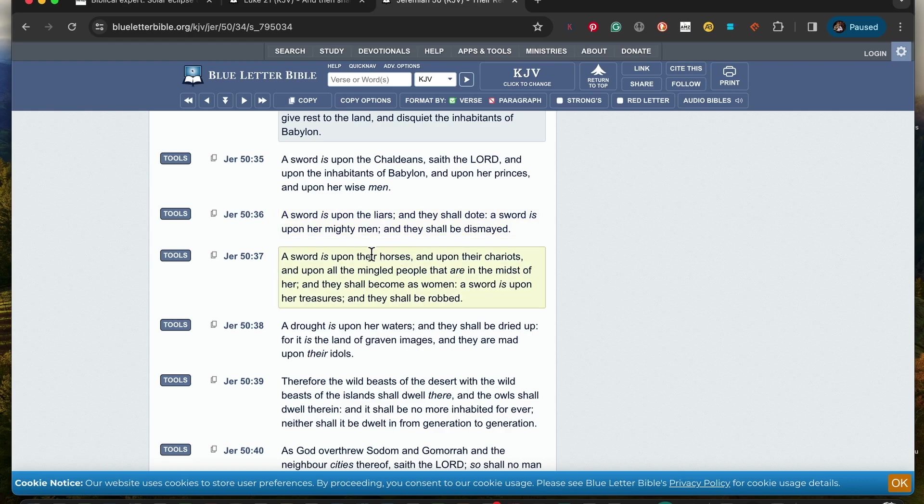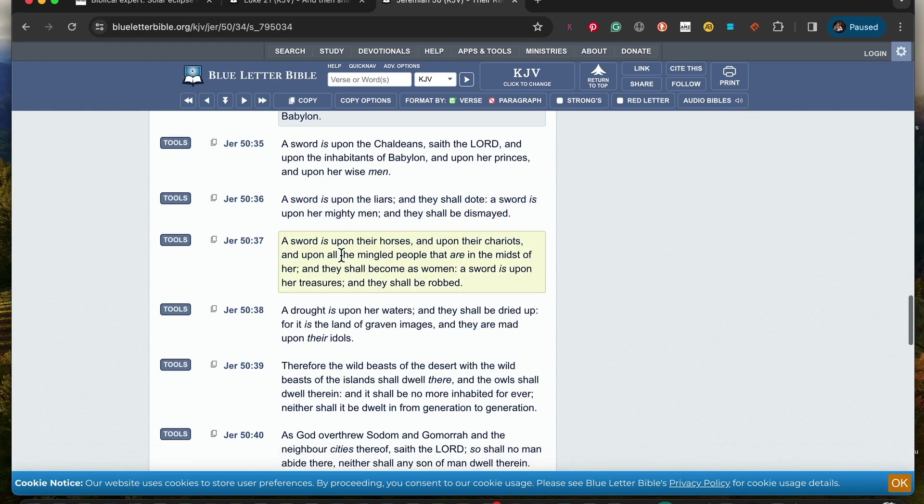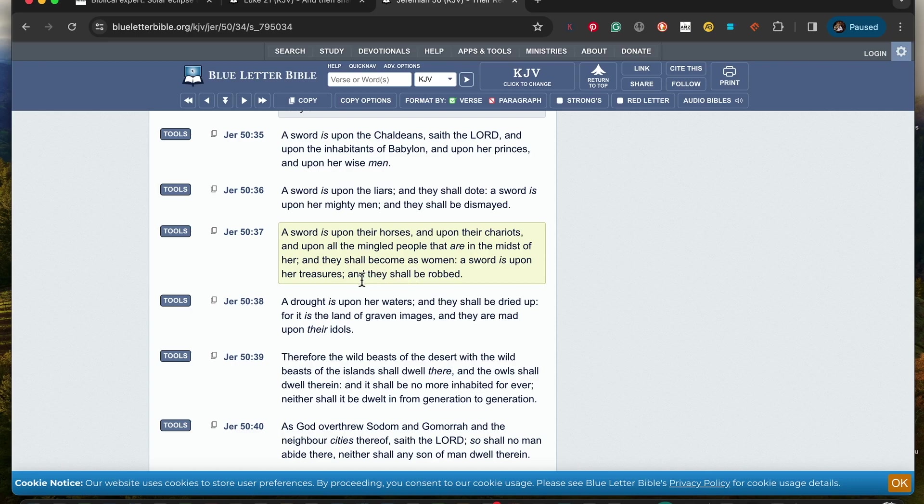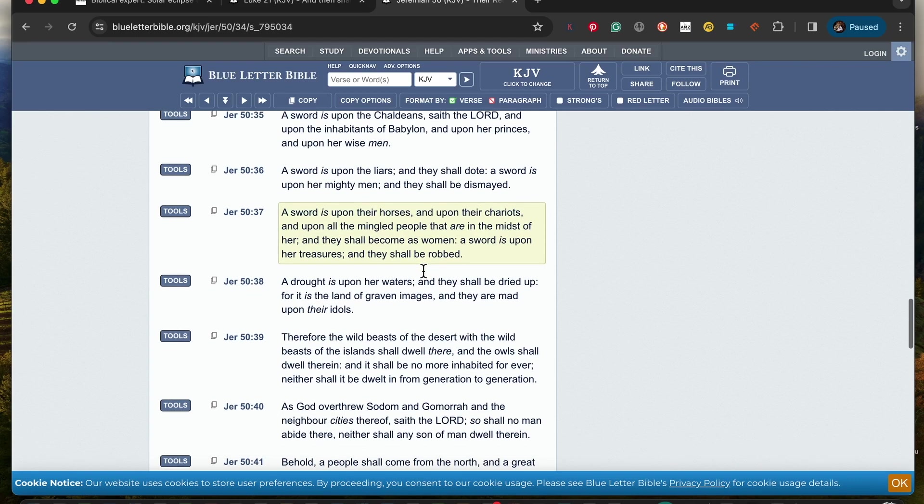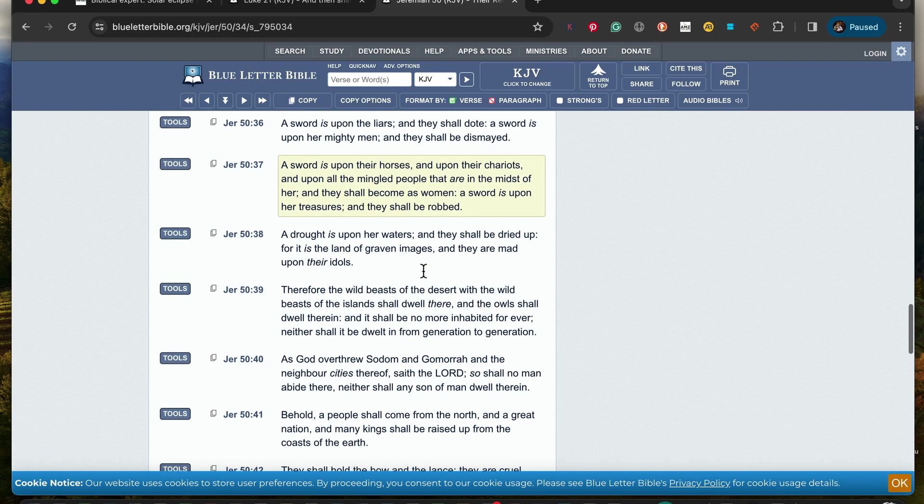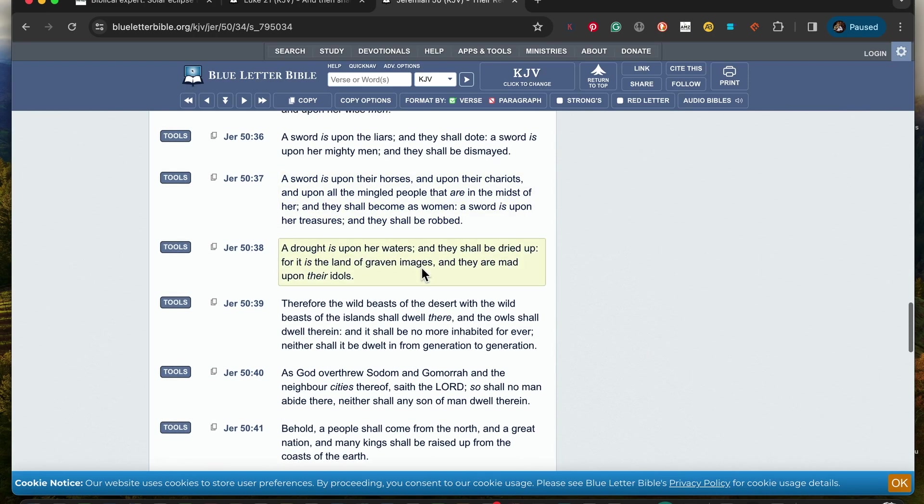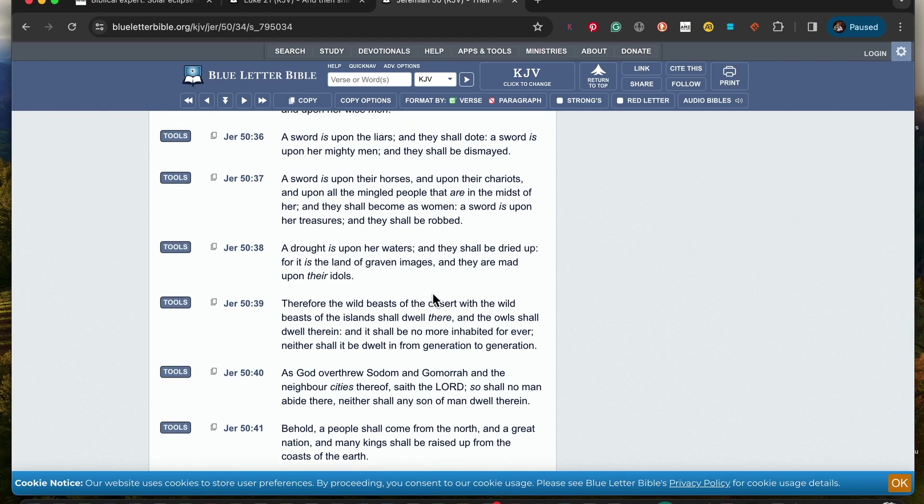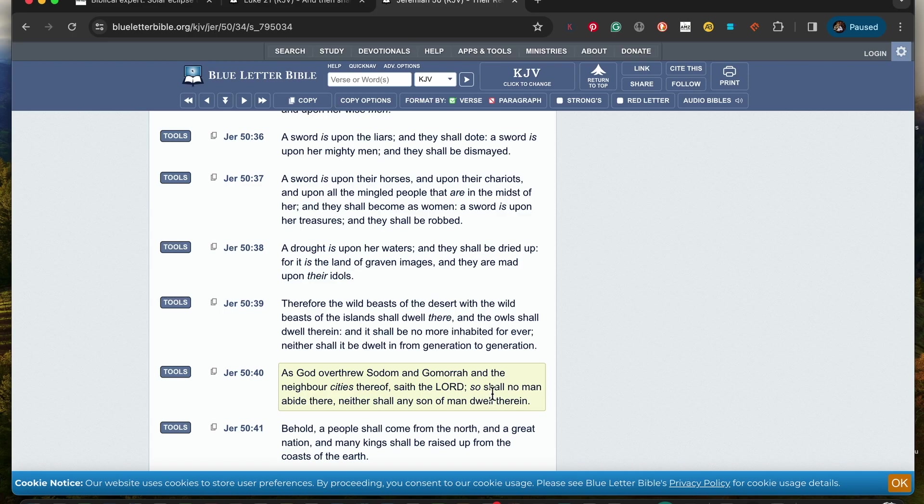A sword is upon the liars and they shall dote, a sword is upon her mighty men and they shall be dismayed. And a sword is upon their horses and upon their chariots and upon all the mingled people that are in the midst of her, and they shall become as woman. And a sword is upon her treasures and they shall be robbed. So when you read all the way down, it explains to you that the way this Babylon is going to be destroyed.